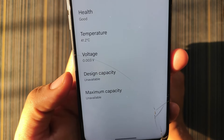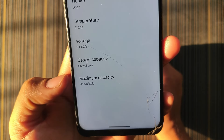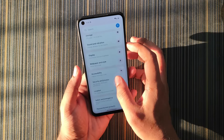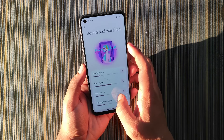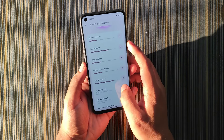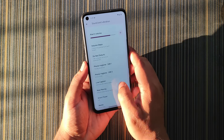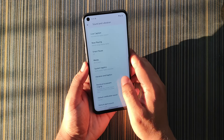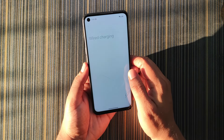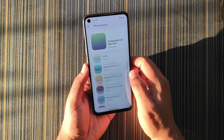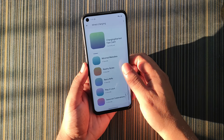In battery information we only get battery temperature because the voltage, design capacity, and maximum capacity are broken. In Sound and Vibration we get a new UI with volume steps, phone ringtone, now playing, charging sounds, and you can change the charging sound yourself. This is a Pixel-based ROM so you get everything like other Pixel builds.